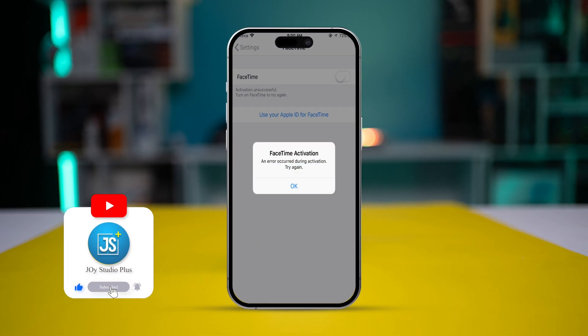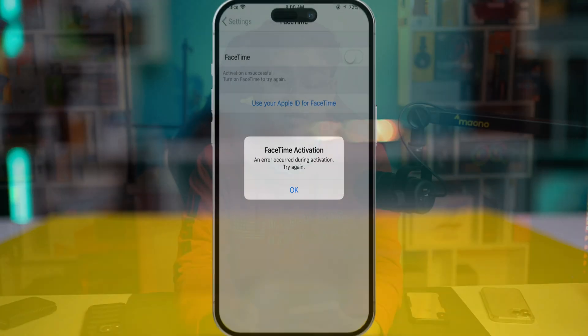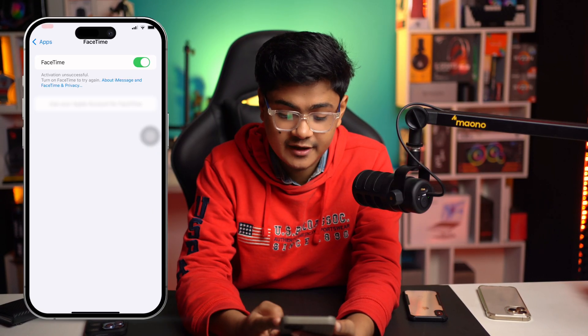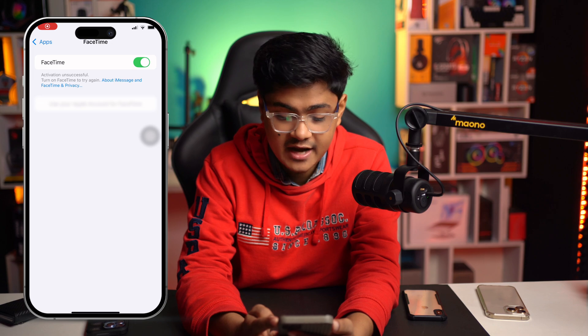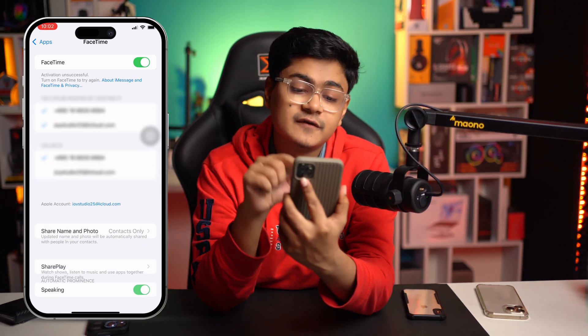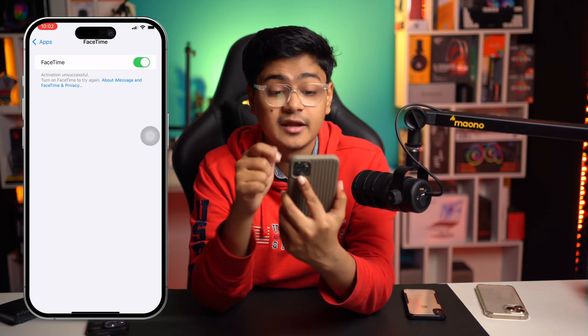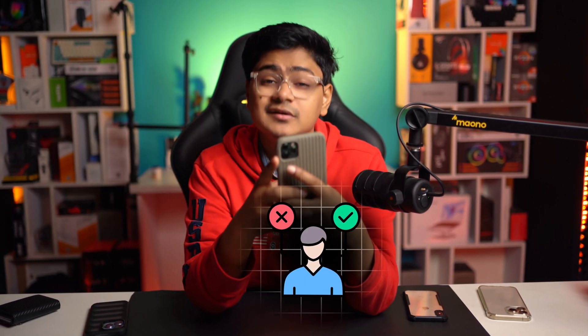Welcome back everyone. Today we're going to talk about the FaceTime activation unsuccessful problem. If you see this error on your iPhone — I actually took a screenshot of it — and you don't know what to do to solve it, then here's how you can fix it.